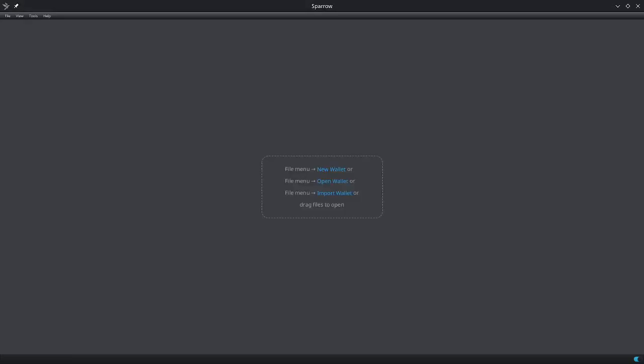We will be using the Sparrow wallet. If you don't have Sparrow installed on your machine, you could check out one of my earlier videos on how to install Sparrow on your Mac or Windows machine. I'll link those videos in the description below.